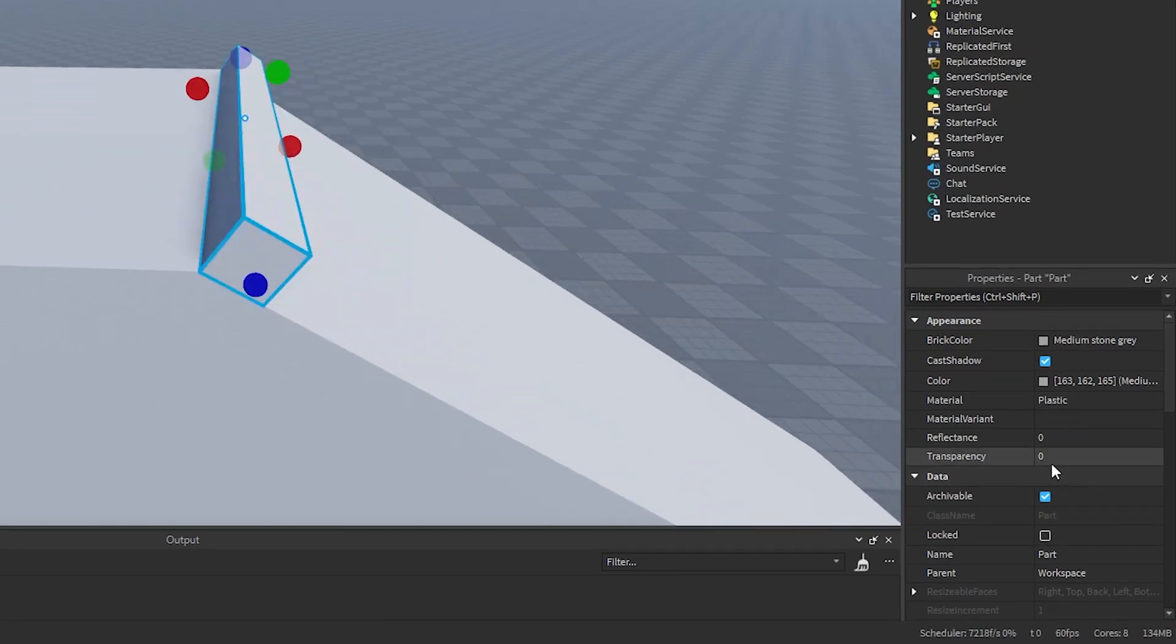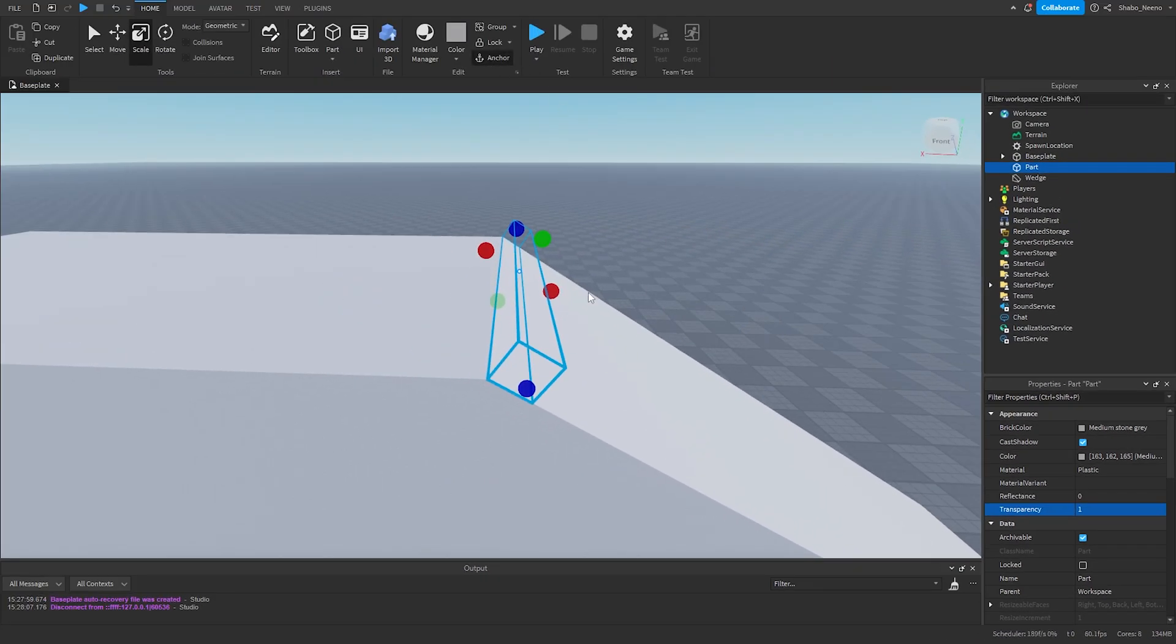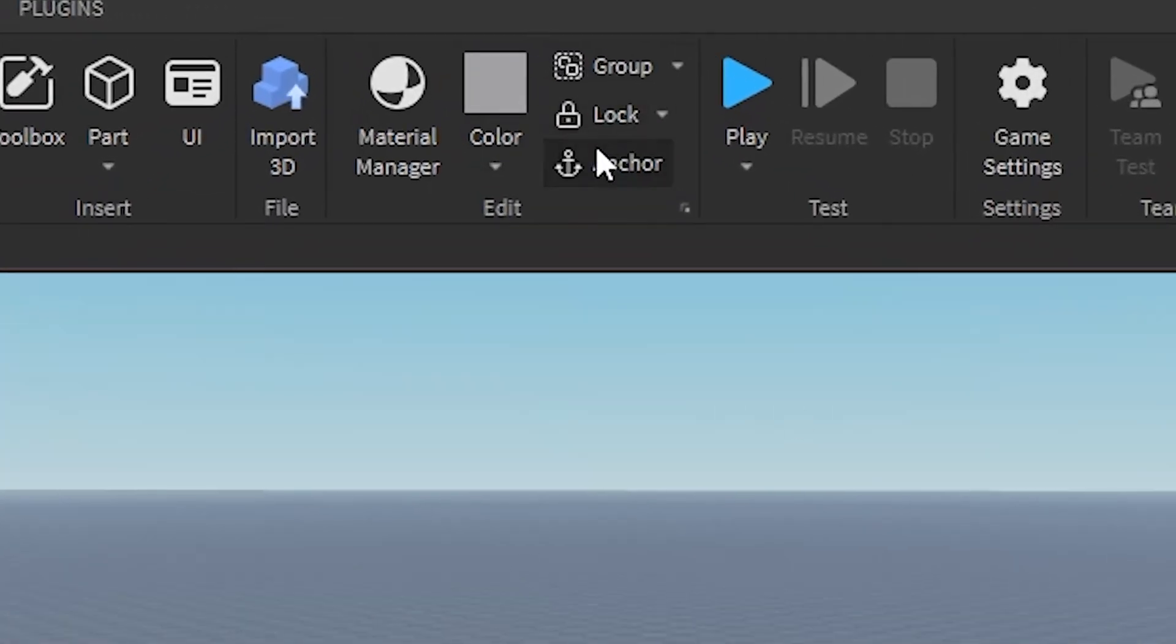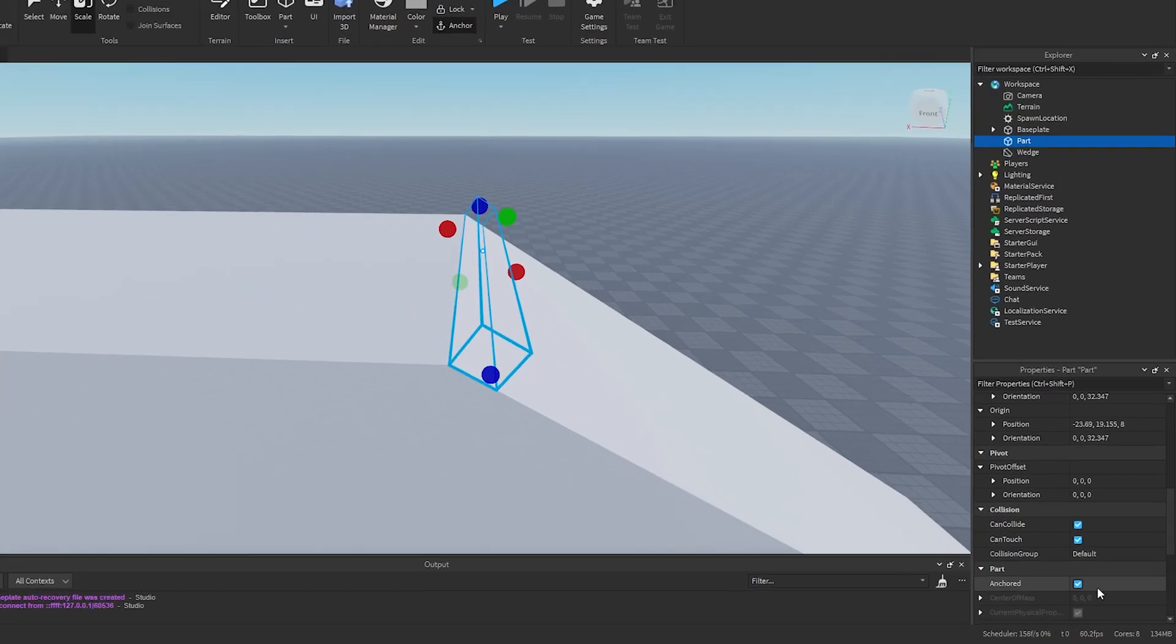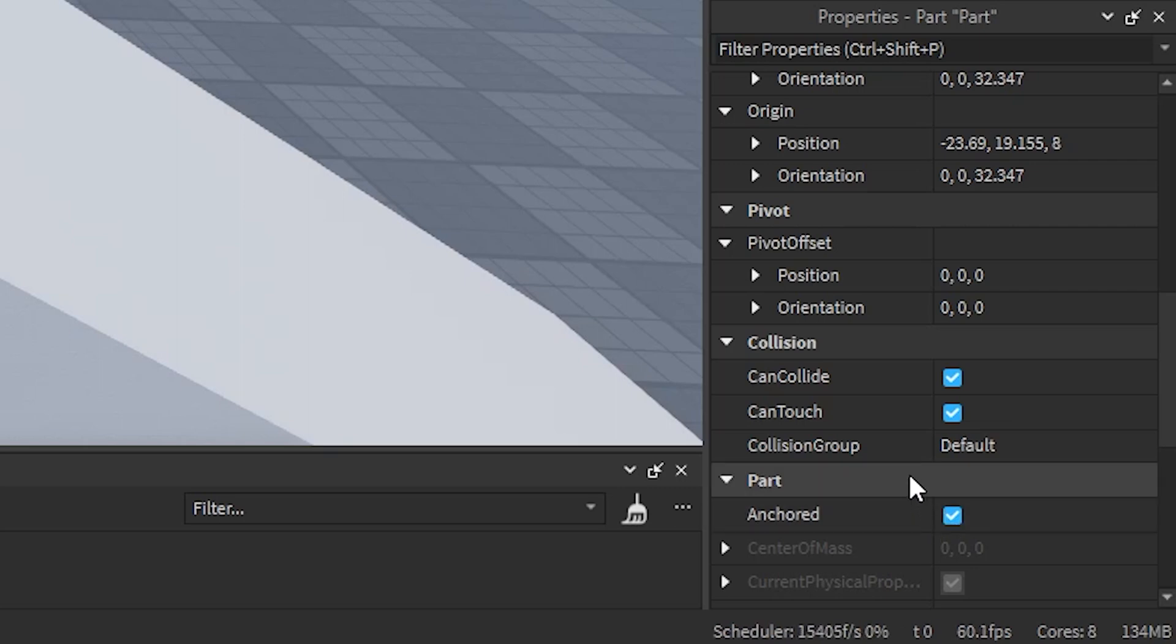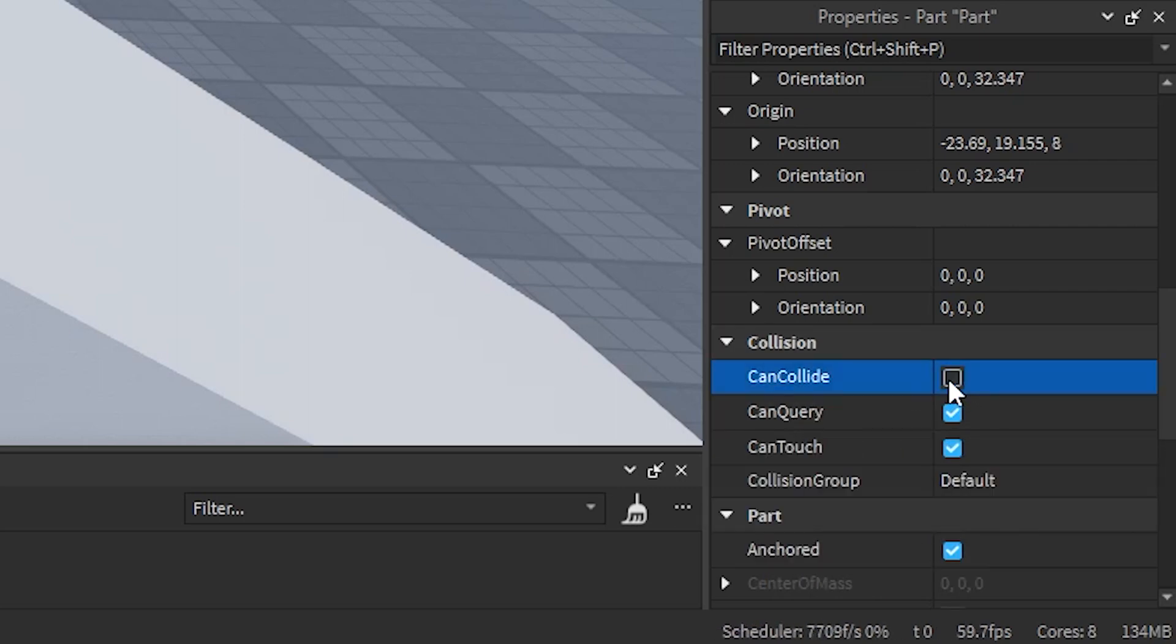Then turn it invisible. Make it anchored. You can either click it up here, or click it here in Properties. And then turn off Collision right here. Keep these on.